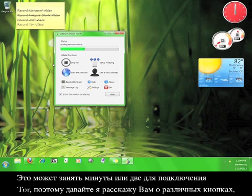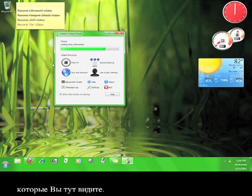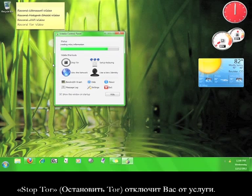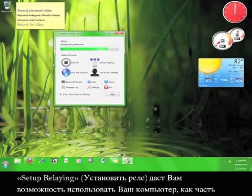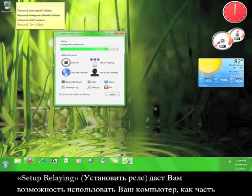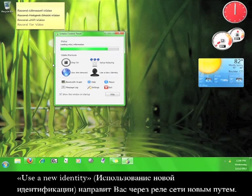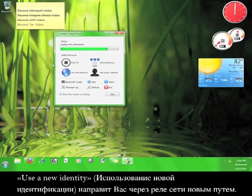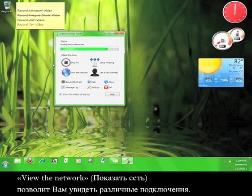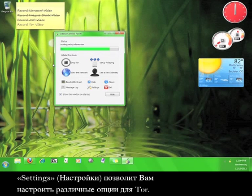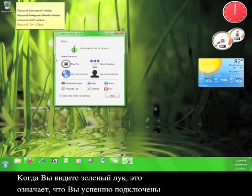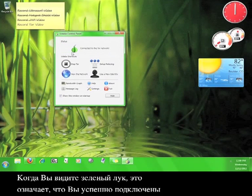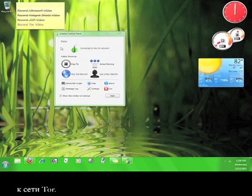It can take a moment or two for Tor to connect, so let me tell you about the different buttons you see here. Stop Tor will disconnect you from the service. Setup relaying gives you the opportunity to use your computer as part of Tor's relay network. Use a new identity will route you through the relay network in a new way. View the network will allow you to see the different connections. Settings allows you to configure different options for Tor. Once you see the green onion, you know you have successfully connected to the Tor network.